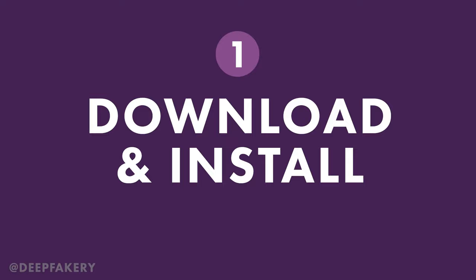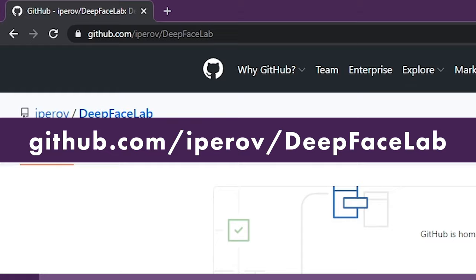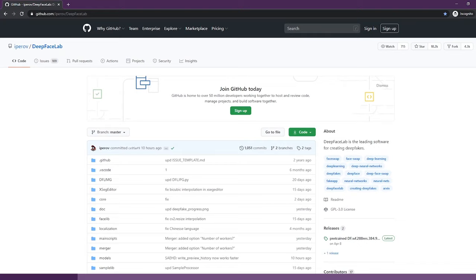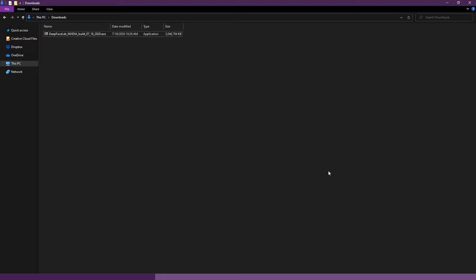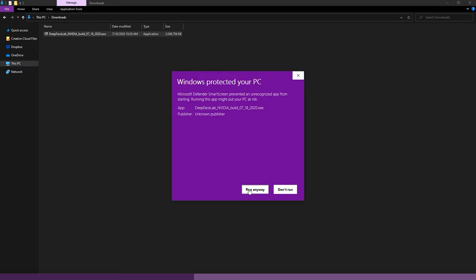Step 1, download and install. Visit github.com slash iprov slash deepfacelab. Scroll down to the section labeled releases. You can select the torrent magnet link, or download from mega.nz. Once your download is complete, you can double click on the .exe file or use your favorite zip program to extract. There is no setup for DeepFaceLab. Once the files are extracted the installation is complete.